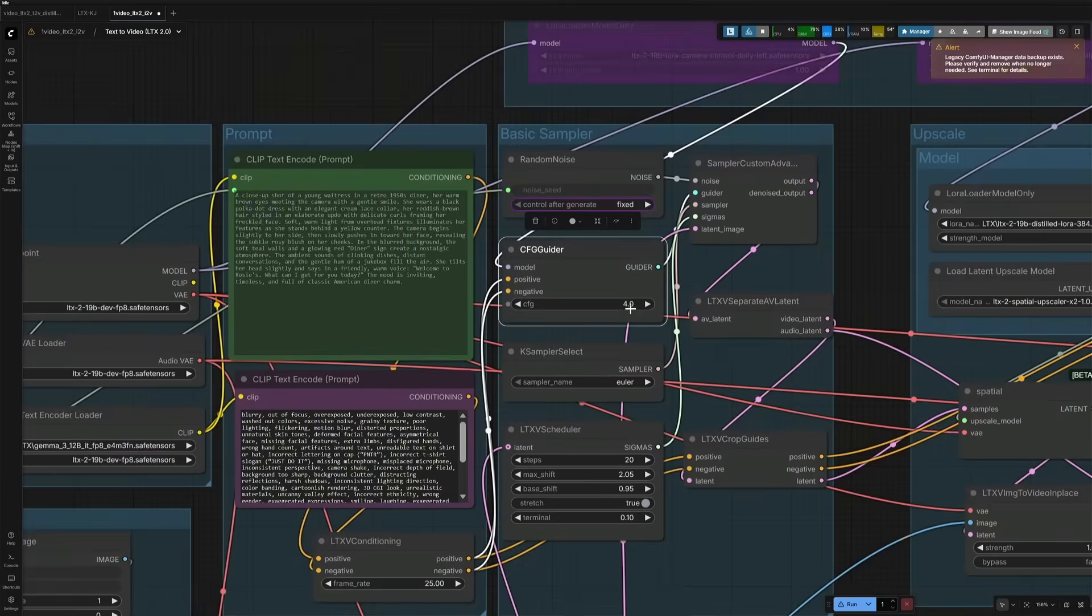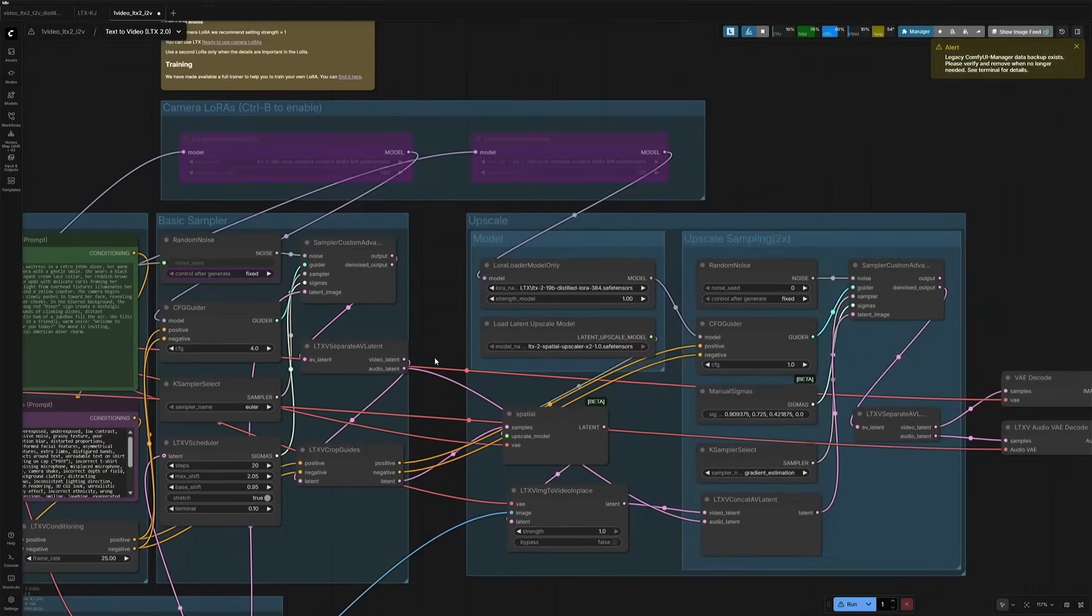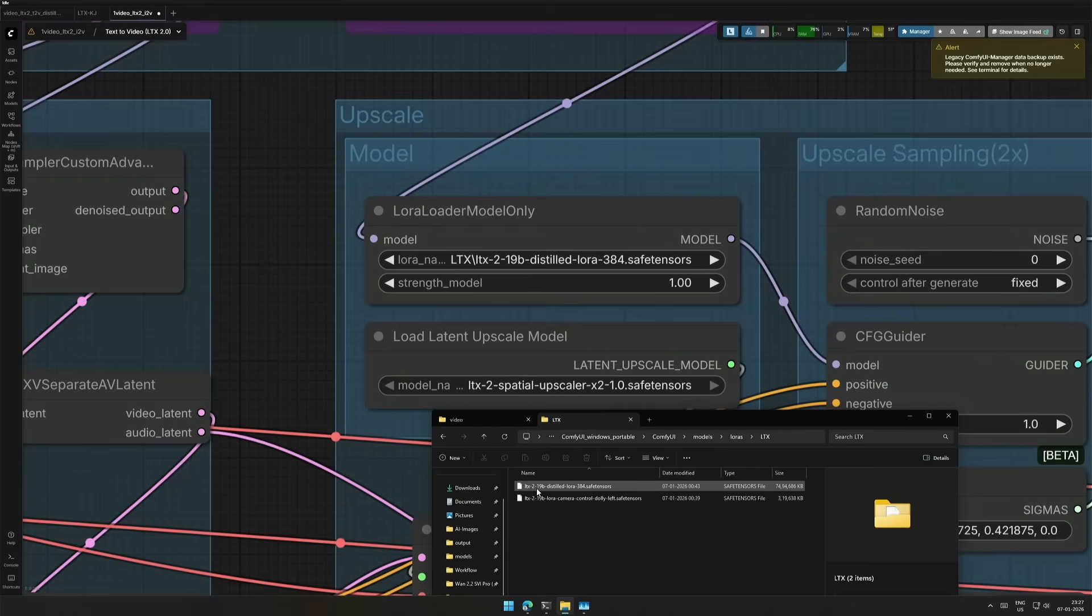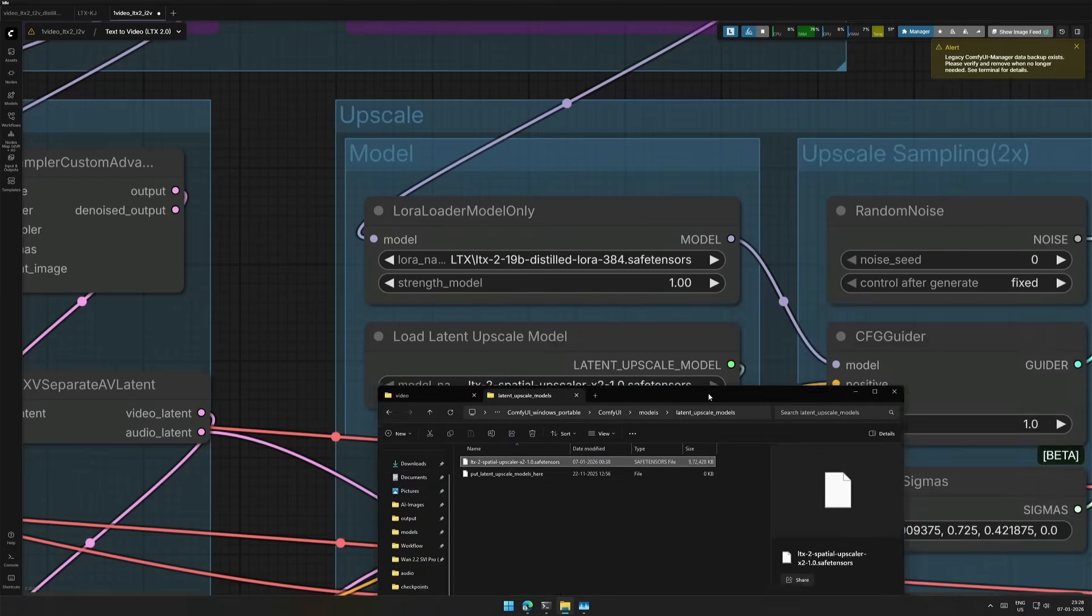When using the distilled model, I changed the CFG here. The value was 1, and the step was 8, but it failed. Select the LoRa file here. This is the LoRa file selected here. And below is the upscale model for latent upscaling.